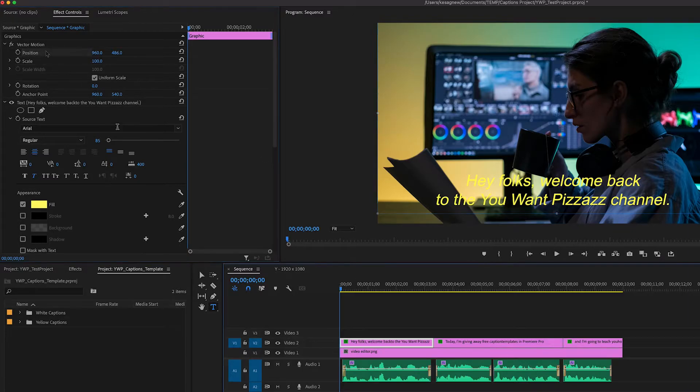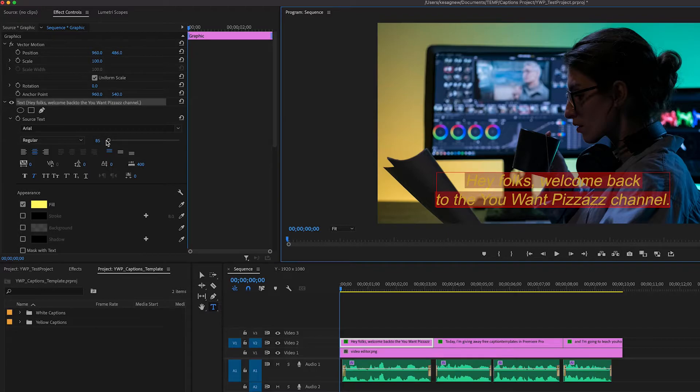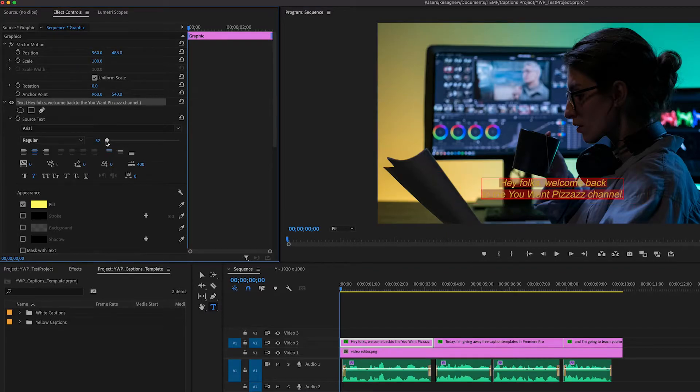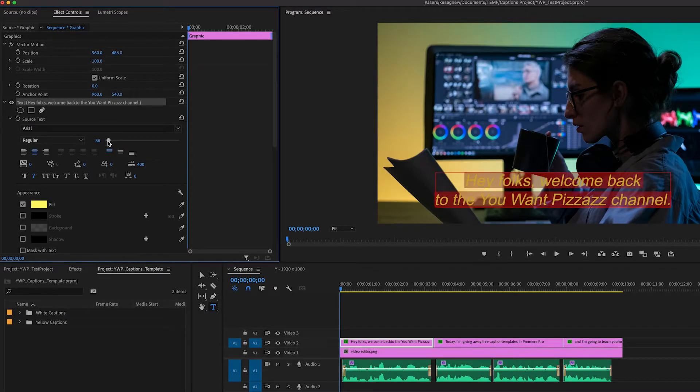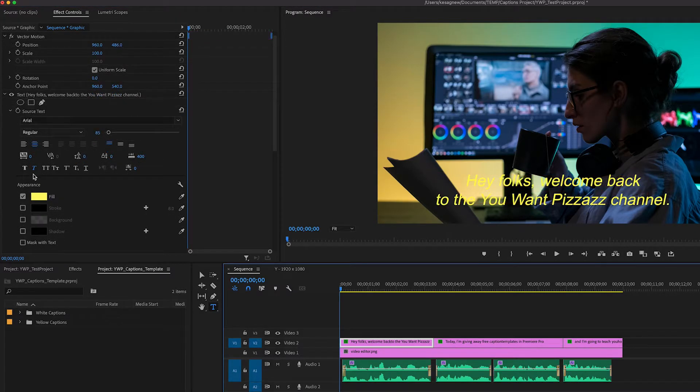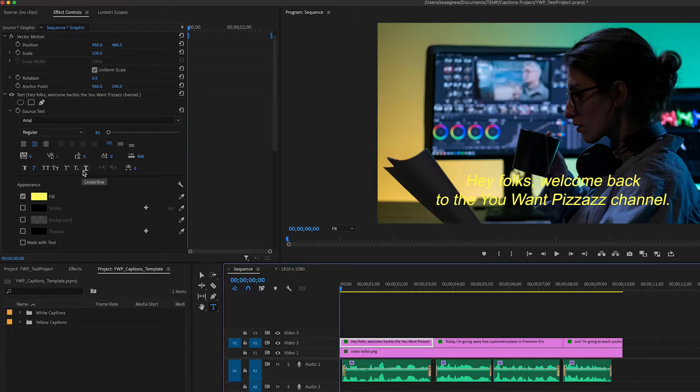If we scroll down to the size, we actually have to highlight the text first and adjust the size that way. You can also adjust things like bolding, italics, you can make it all caps, you can make it underlined. There's a few different options here.